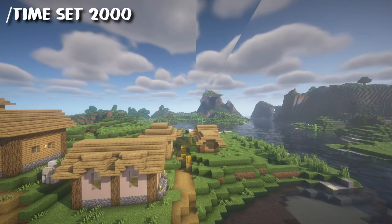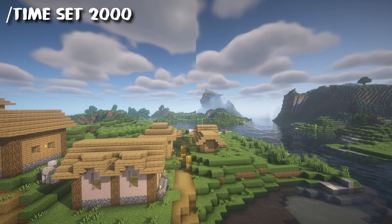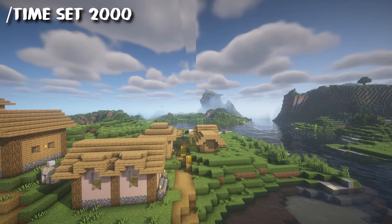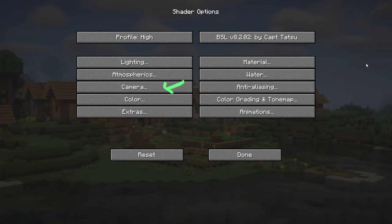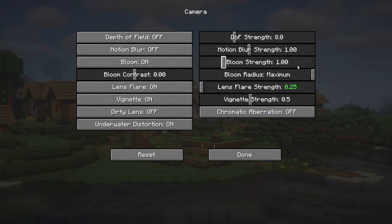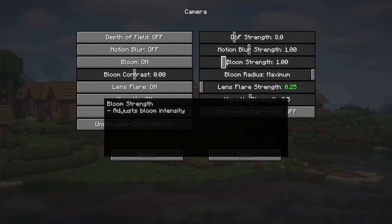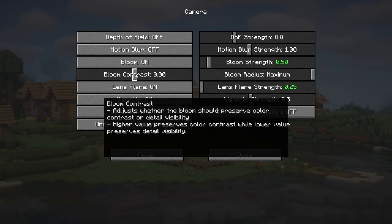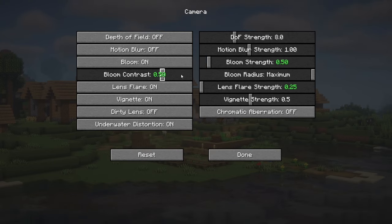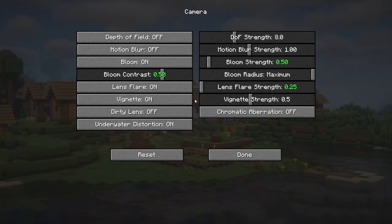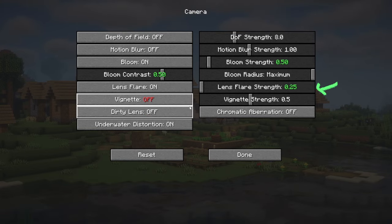All of these will make our game less foggy and put a beautiful distant fade at the background. Next we will go to camera. Here make sure to put the bloom strength on 0.5, bloom contrast on 0.5, keep the bloom radius on maximum, turn off vignette, and put your lens flare on 0.25.